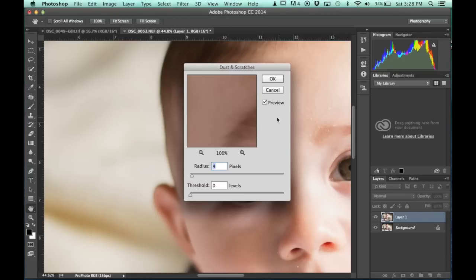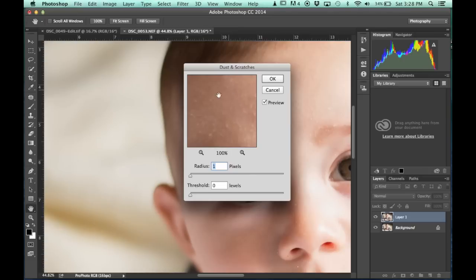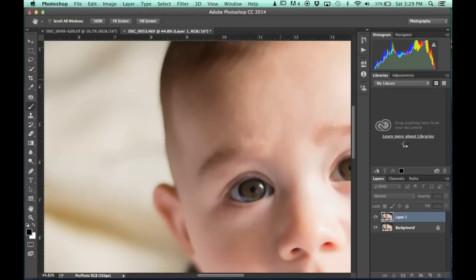Alright, and I'm going to let that work. And so what I'm going to do is I'm going to take it down to zero first. Let's see if I can get a spot where there's some dust. There we go. So this is looking at a space on his forehead where there's a good amount of that dry skin. And so I'm just going to bring the radius up just enough that that starts to fade, and I'm going to click OK.